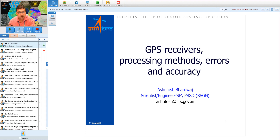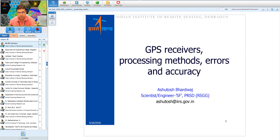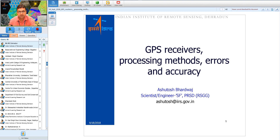Good afternoon everyone. Welcome to the second lecture under this series on GNSS and GPS, as a module under the 36th and 38th outreach program on GNSS and GIS. We will have a brief revision of yesterday's lecture, followed by today's topic on GPS receivers, processing methods, errors, and accuracy.